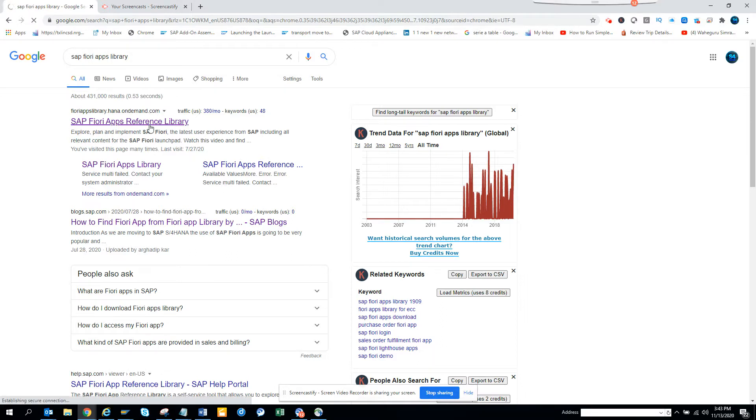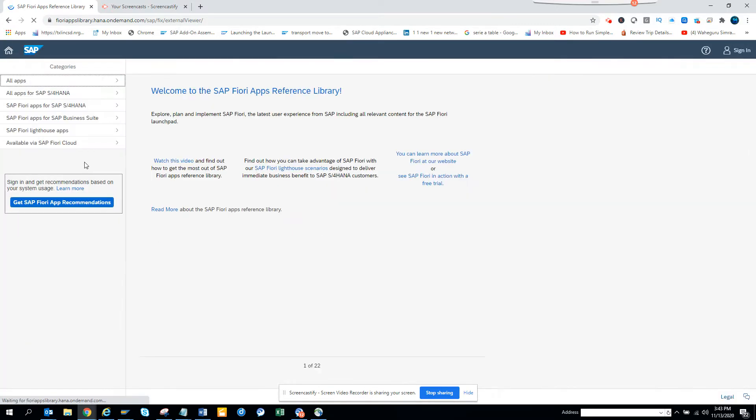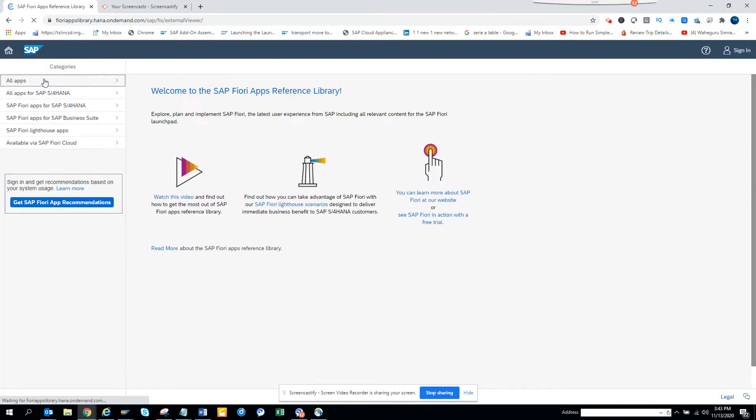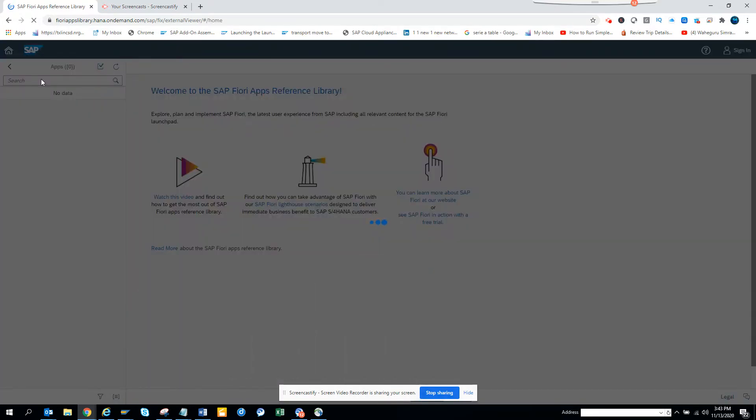Once we go to the SAP Fiori apps reference library website, it will open up. This is the Fiori app library, and once it opens, we'll click on All Apps.